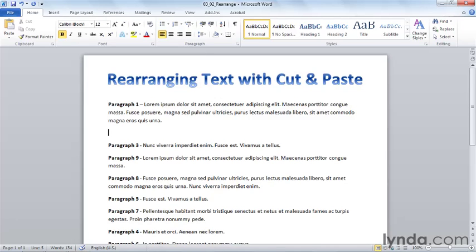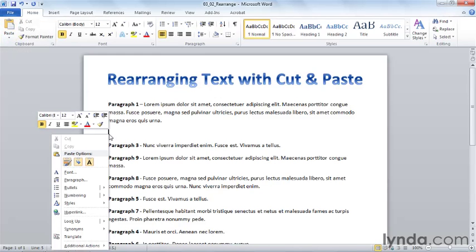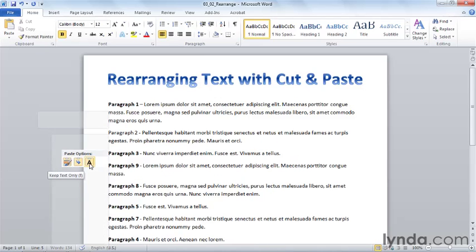I'm going to position my insertion point where I'd like this text to go, and I'm going to paste it three different ways. One possibility is to click the paste button. Another is to right click in this location and to choose one of my paste options.